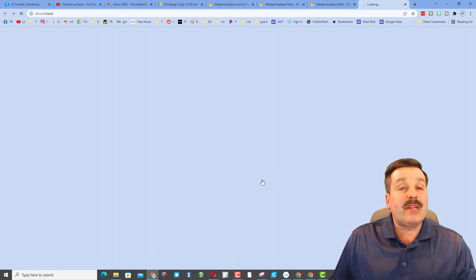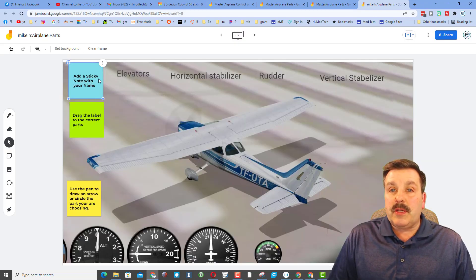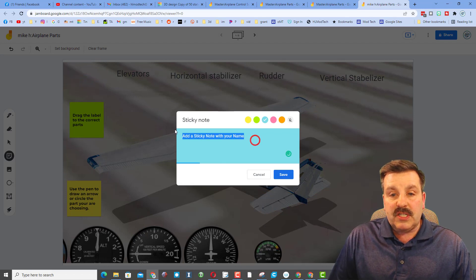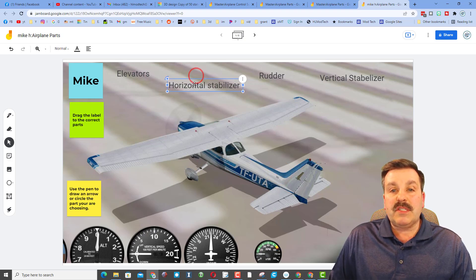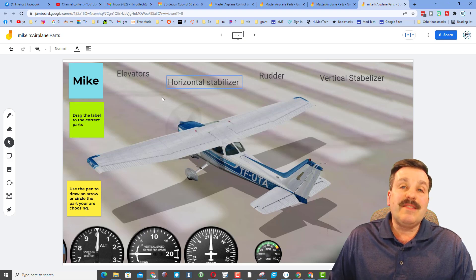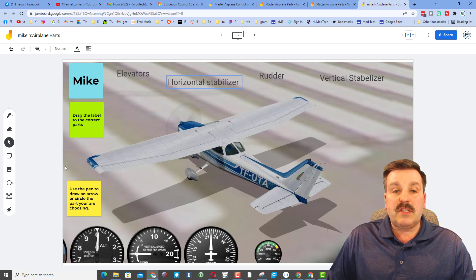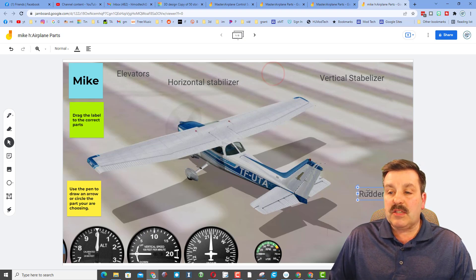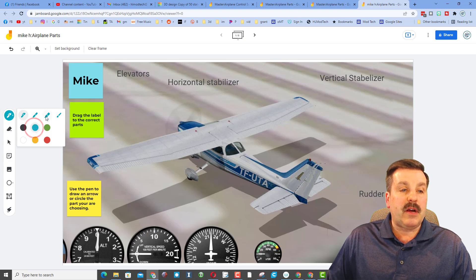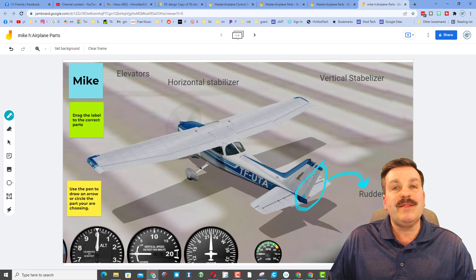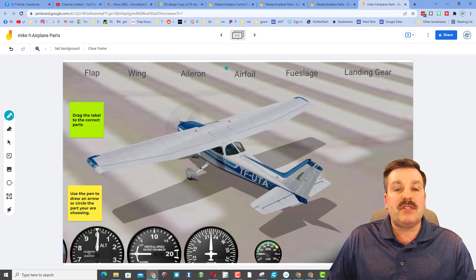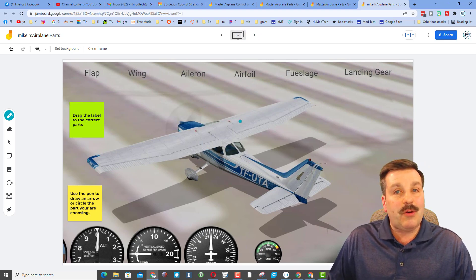Once you've got that done, complete the Jamboard. The steps are simple: add a sticky note with your name. When you're done, drag the labels to the correct parts — for instance, drag 'horizontal stabilizer' to where the horizontal stabilizer is. Then use the pen to draw an arrow or circle the part you're choosing. For example, if I was doing the rudder, I'd drag it to the rudder area, pick a color and pen style, and draw a mark so we can confirm you know where that part is. When done with page one, move to page two.